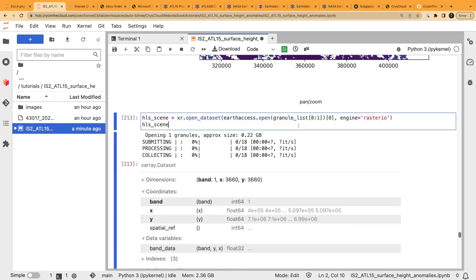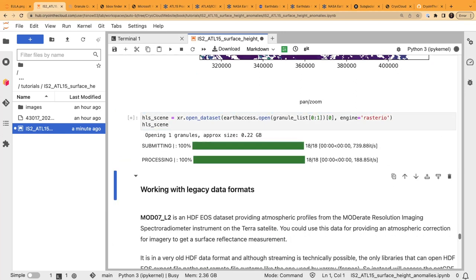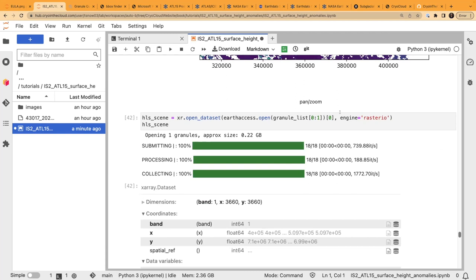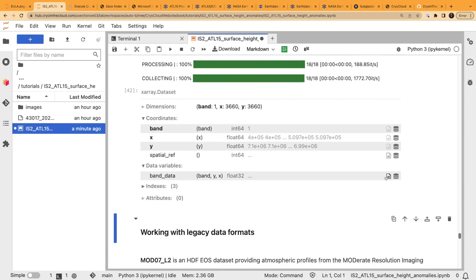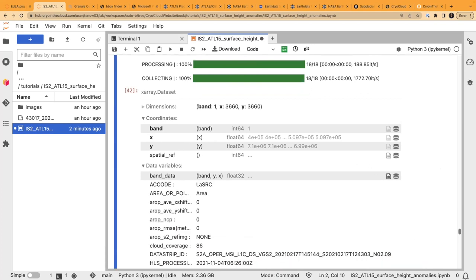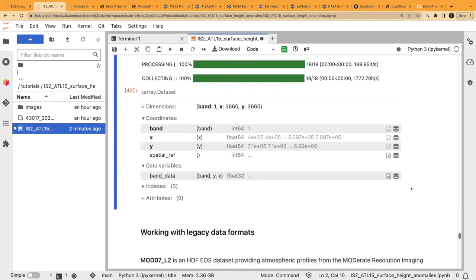From here, we'll open this up in xarray so we can view the data — not just a visual, but actually look at the raw values. We've got the band data and the coordinates, and looking at the notes we can see how many values there are and other details.